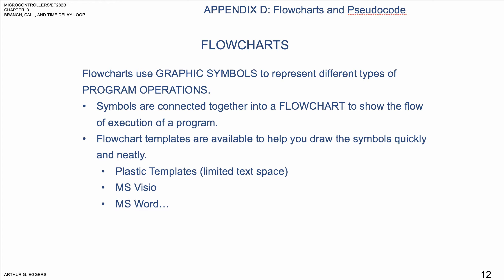If you've taken any previous programming courses, you're probably familiar with flowcharting. Flowcharts use graphic symbols to represent different types of program operations. These symbols are connected together into a flowchart to show the flow of execution in a program.